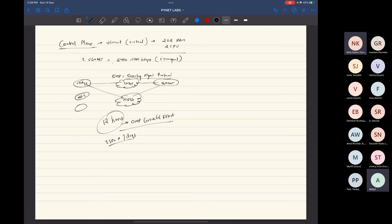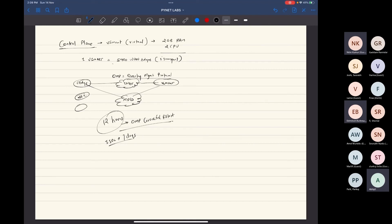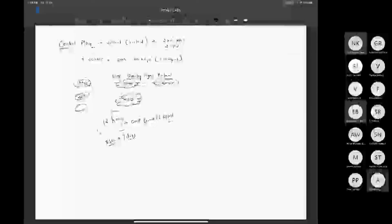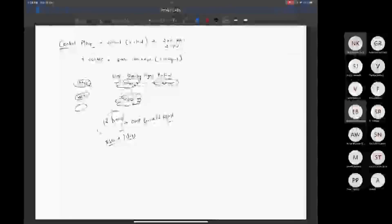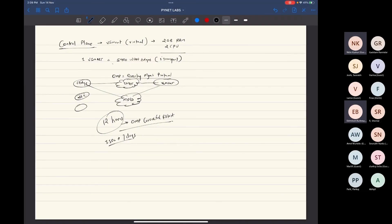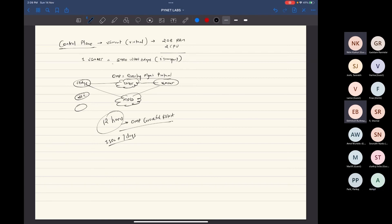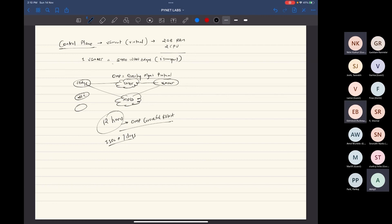So you can come to a conclusion—yes, would it be correct to say, instead of saying that one vSmart is able to handle 5,400 van edges, to say it is able to handle 5,400 DTLS connections? That's correct, yes. Okay.